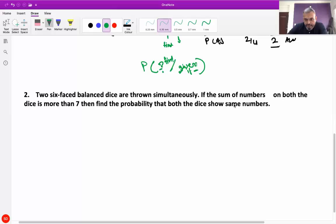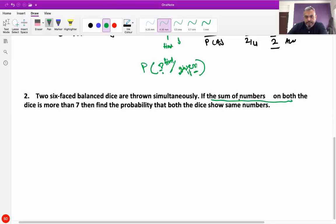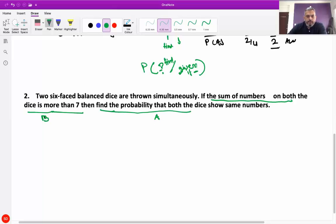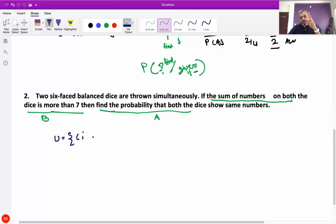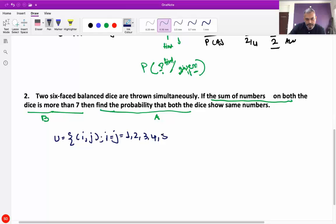What comes after 'if' I will take as event B, and what we have to find after 'then' I will take as event A. Let's find the sample space. U is equal to {i, j} where i and j are each equal to 1, 2, 3, 4, 5, and 6. So n is equal to 6 × 6 = 36.